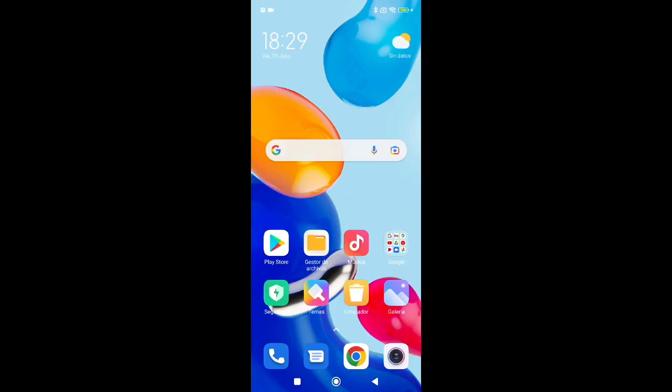Hello everyone, in this video we'll learn how to remove or reduce ads on Xiaomi phones. First, we'll disable MSA.